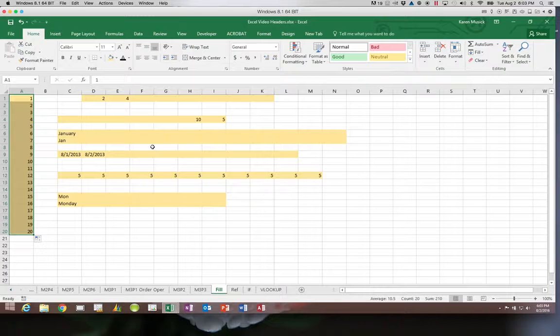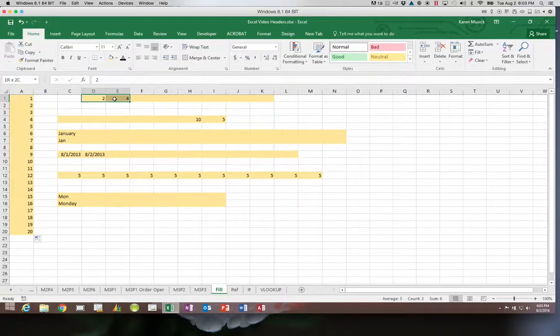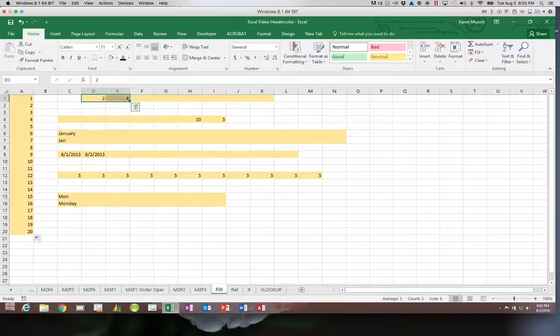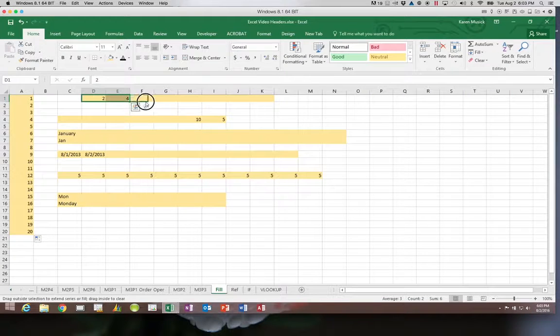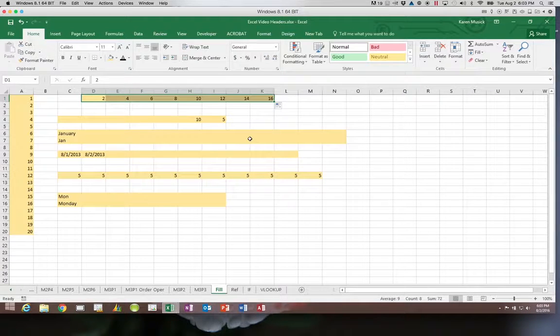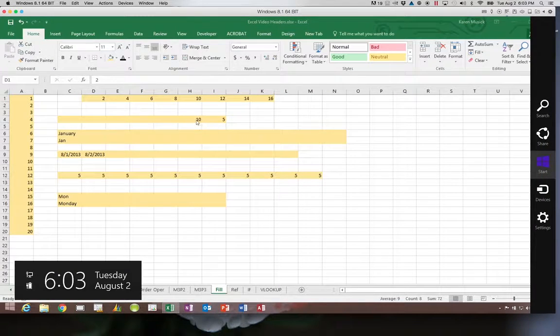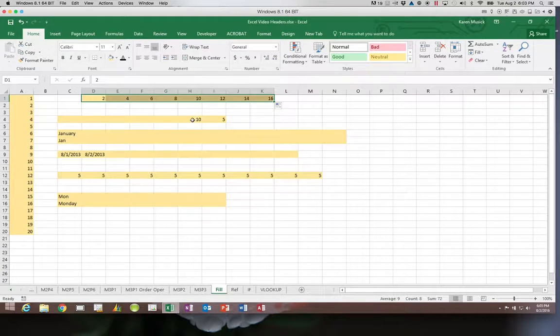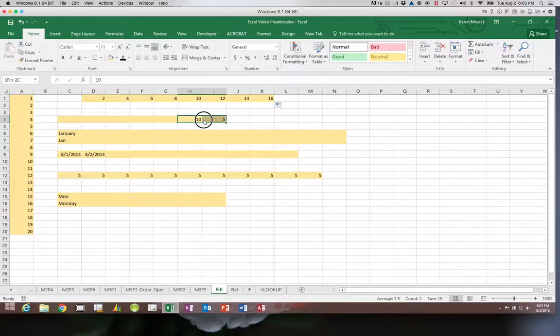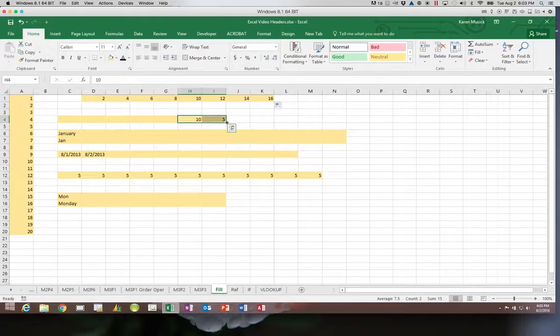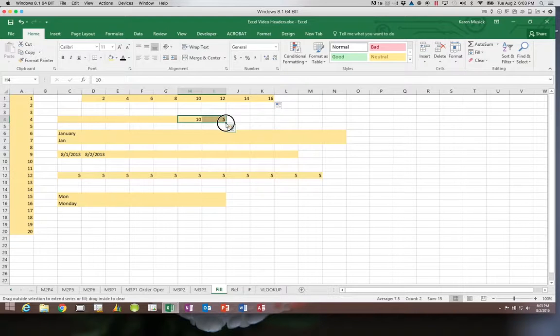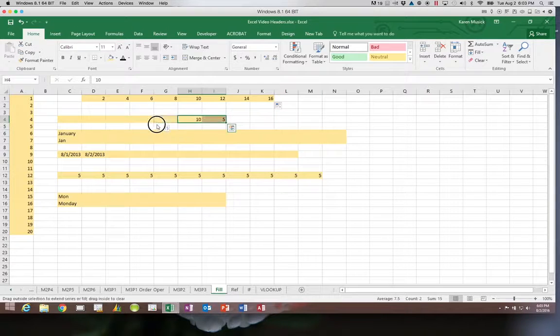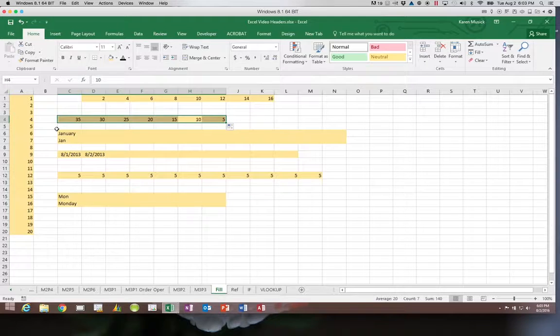It does not have to be sequential numbers. As long as Excel can identify your pattern it will go by twos. It will also follow a pattern backwards but you do have to remember you have to grab the fill handle and you can drag it the other direction but you always have to start in the bottom right where the fill handle is. So it went up by five fives for that.